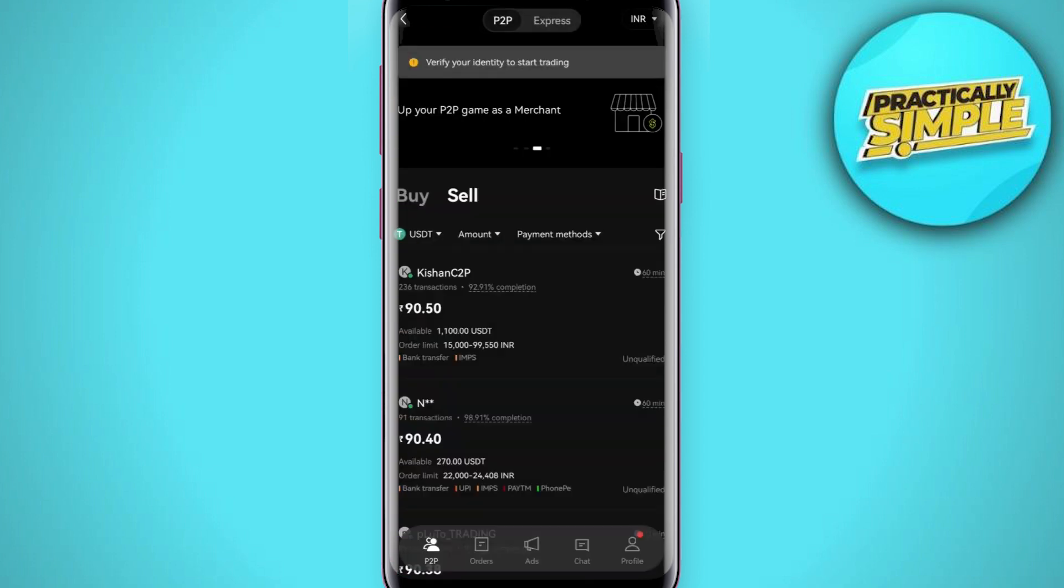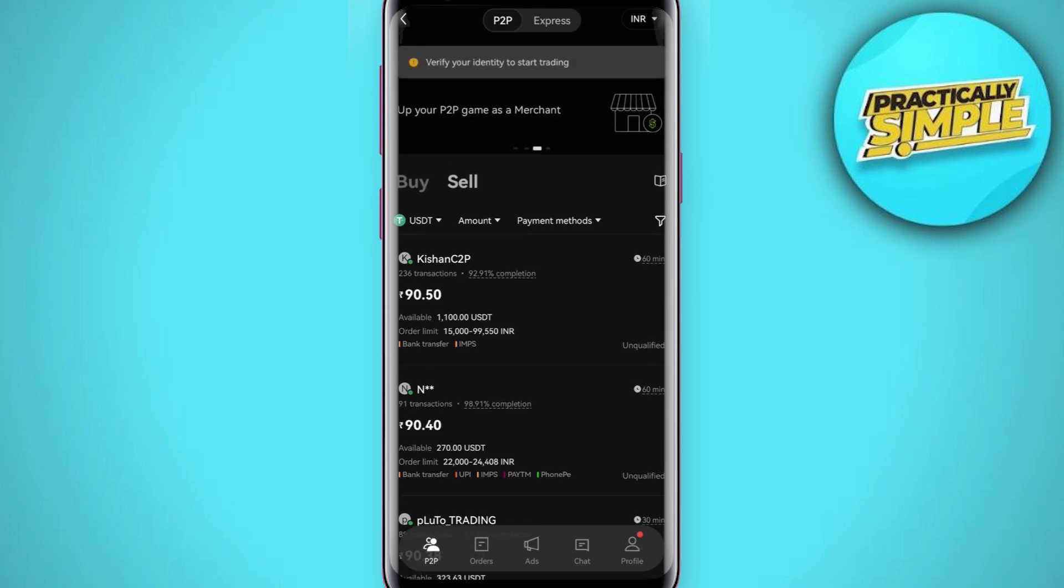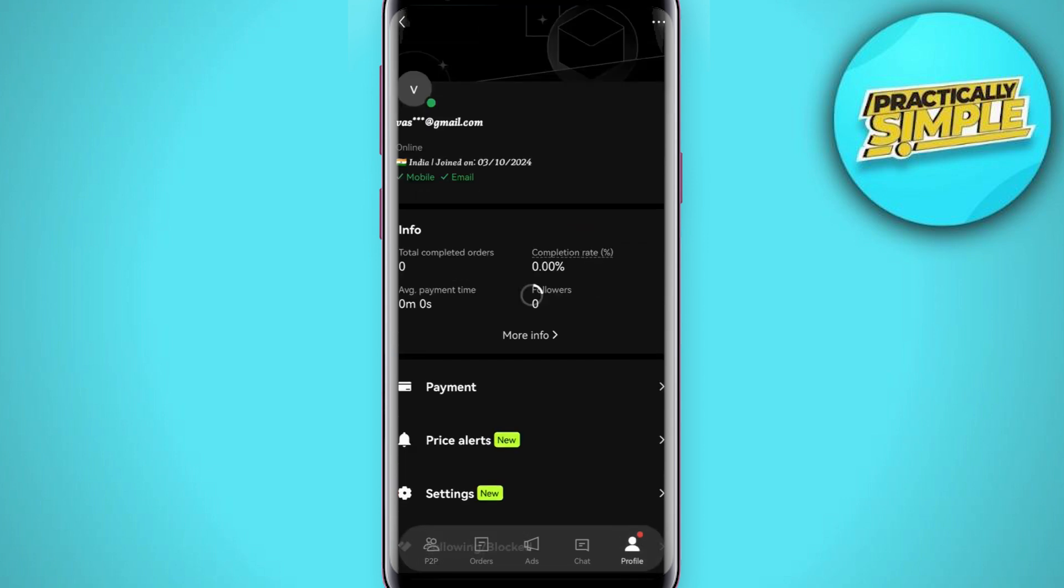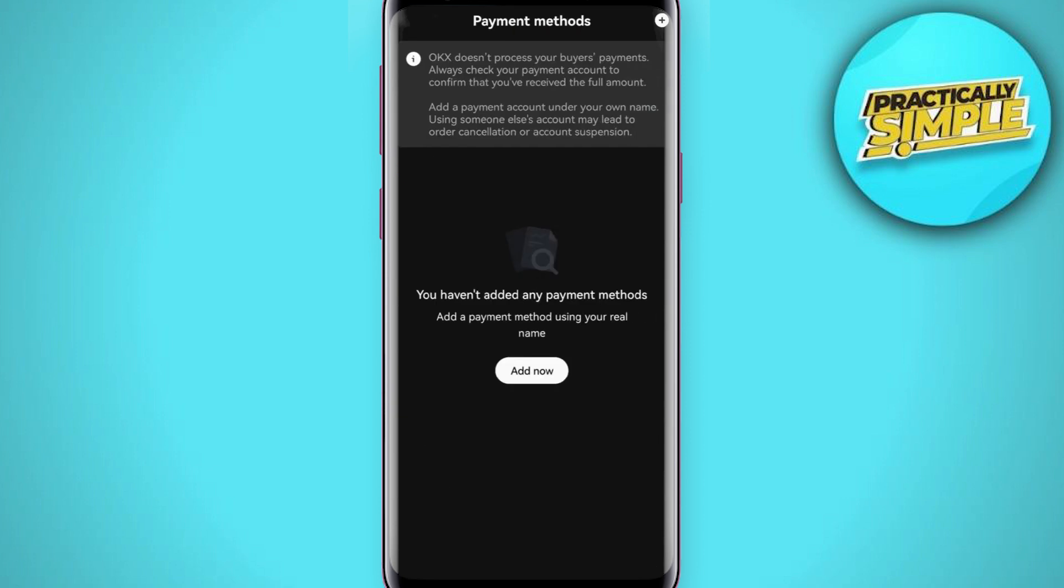You just have to add your payment method. For that, tap on the profile button at the bottom, then tap on payment, then tap on add now. After selecting your payment method like your bank account or debit card, simply provide the further details to add it.